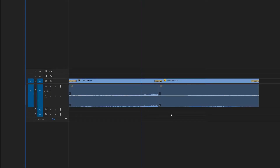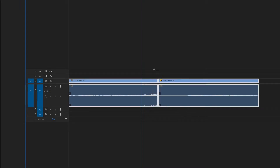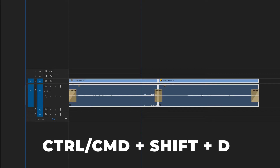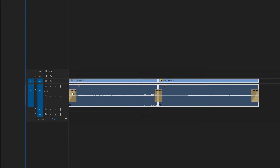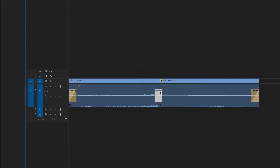The same thing can be done with the audio. I'm going to undo that, select my clips again, and this time hit Ctrl+Shift+D. You'll notice that the crossfades only apply to the audio clips.